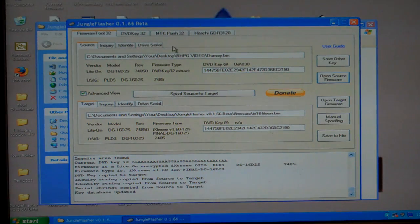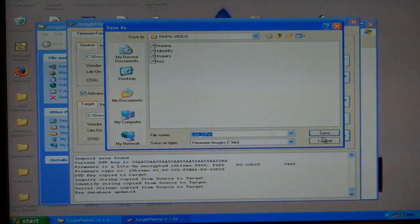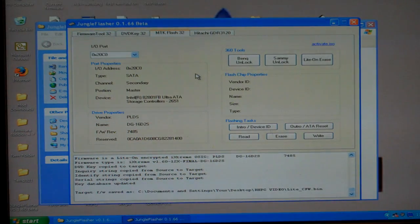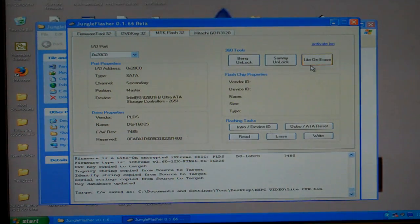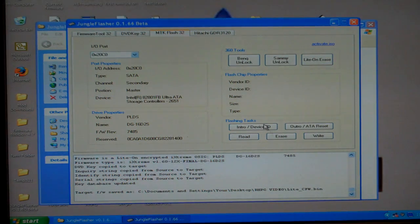Now all we got to do, well at this point, we can save the file, the CFW. Then we go to MTK Flash. And make sure that your drive's there.